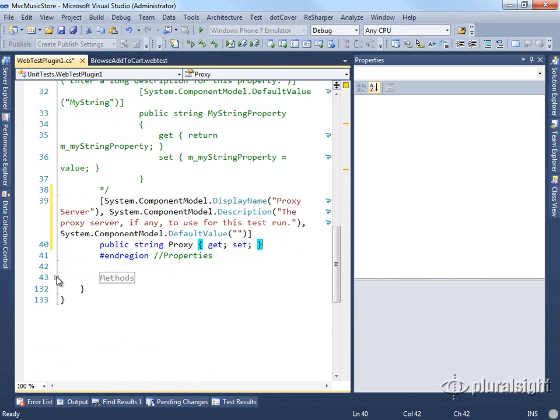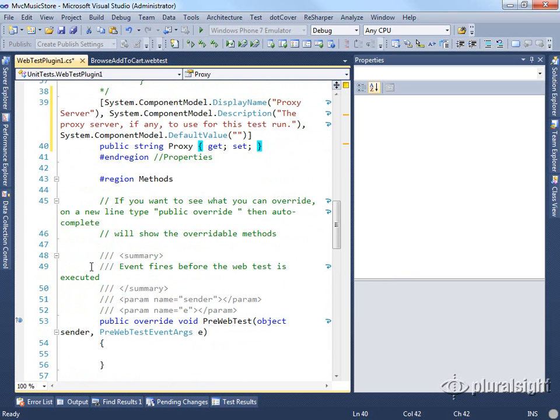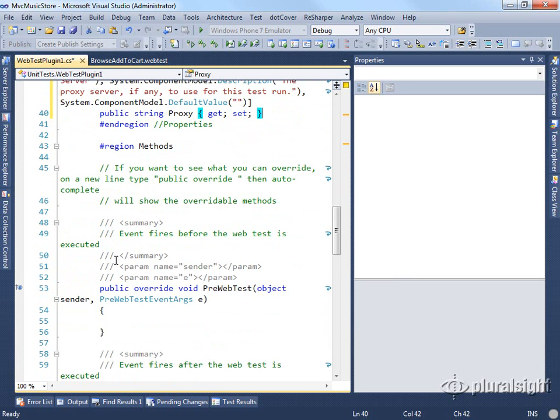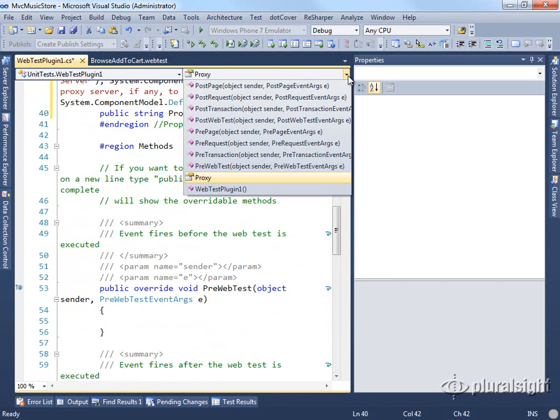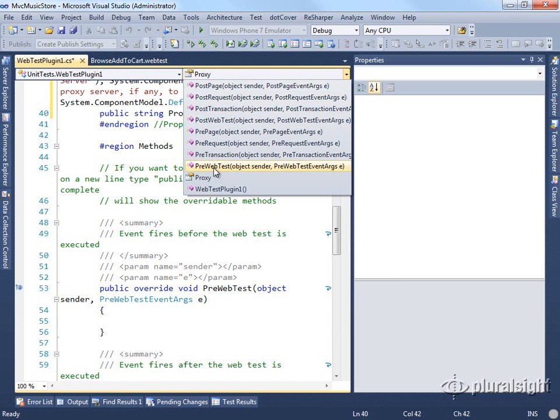If we look at the methods, you'll see there are methods now for a number of different pre and post settings. We'll look at them up here. You can see there's page, request, transaction, and web test with post as well as pre options.